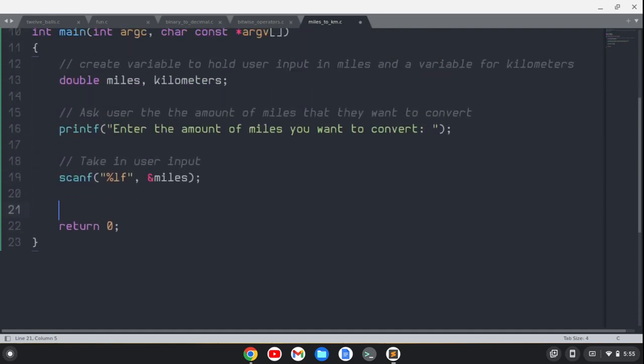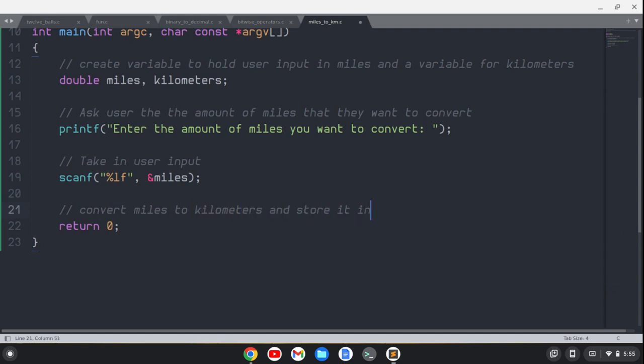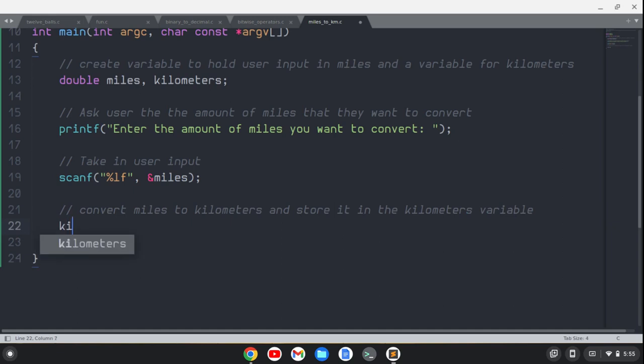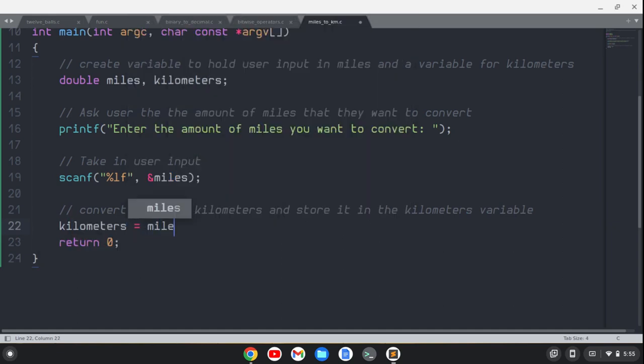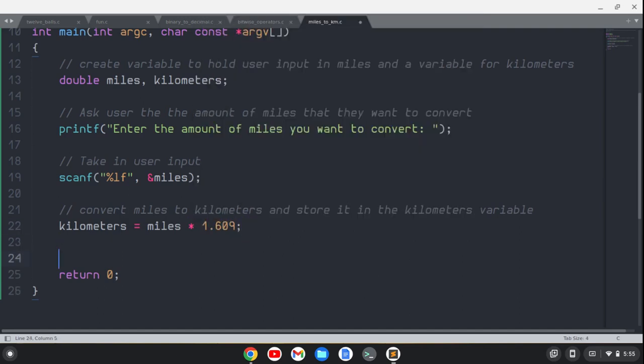Now I want to convert miles to kilometers. We'll convert miles to kilometers and store it in the kilometers variable. So we'll say kilometers equals miles, and then we're going to multiply it by 1.609. That's going to be pretty close.